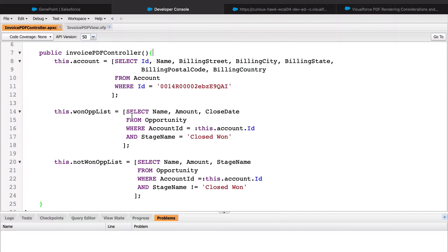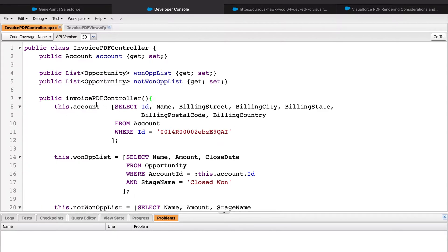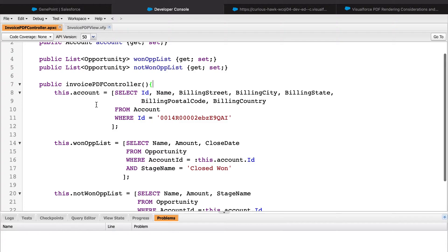I wrote some code before I started recording this tutorial because I don't want this video to drag on too long. Not much is going on here. I created a public account variable and two public lists that will contain opportunities. All these variables have their getters and setters so that our VisualForce page has access to it. I also initialized those variables in the constructor.